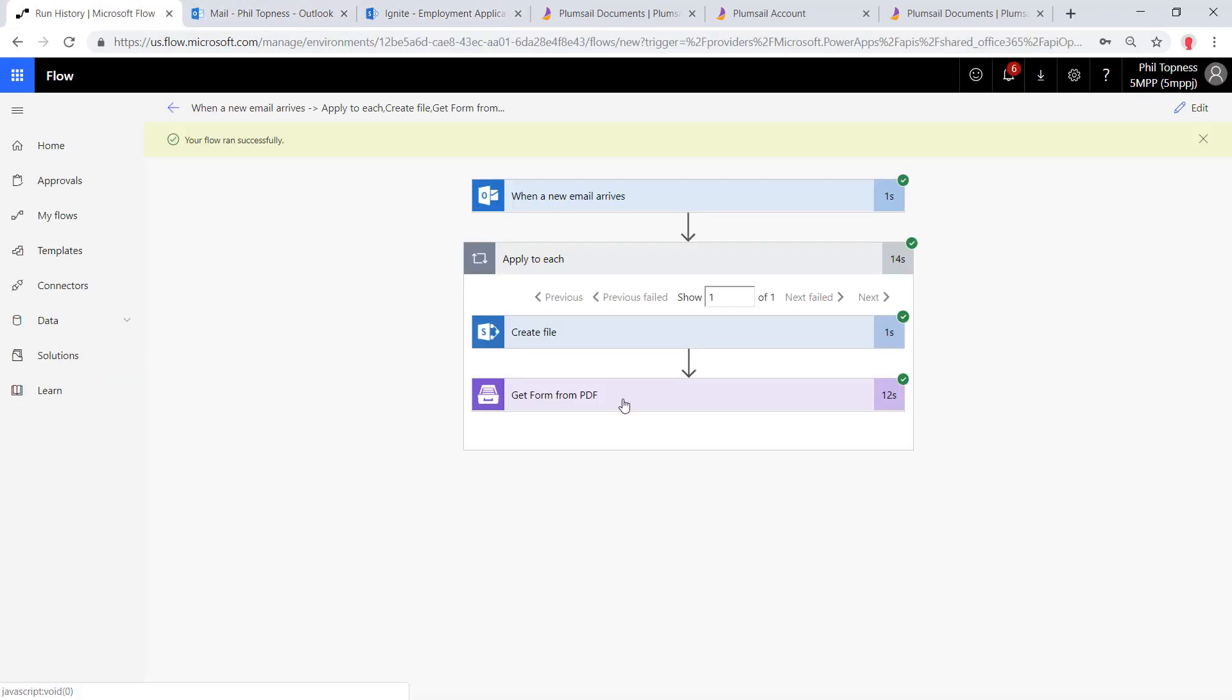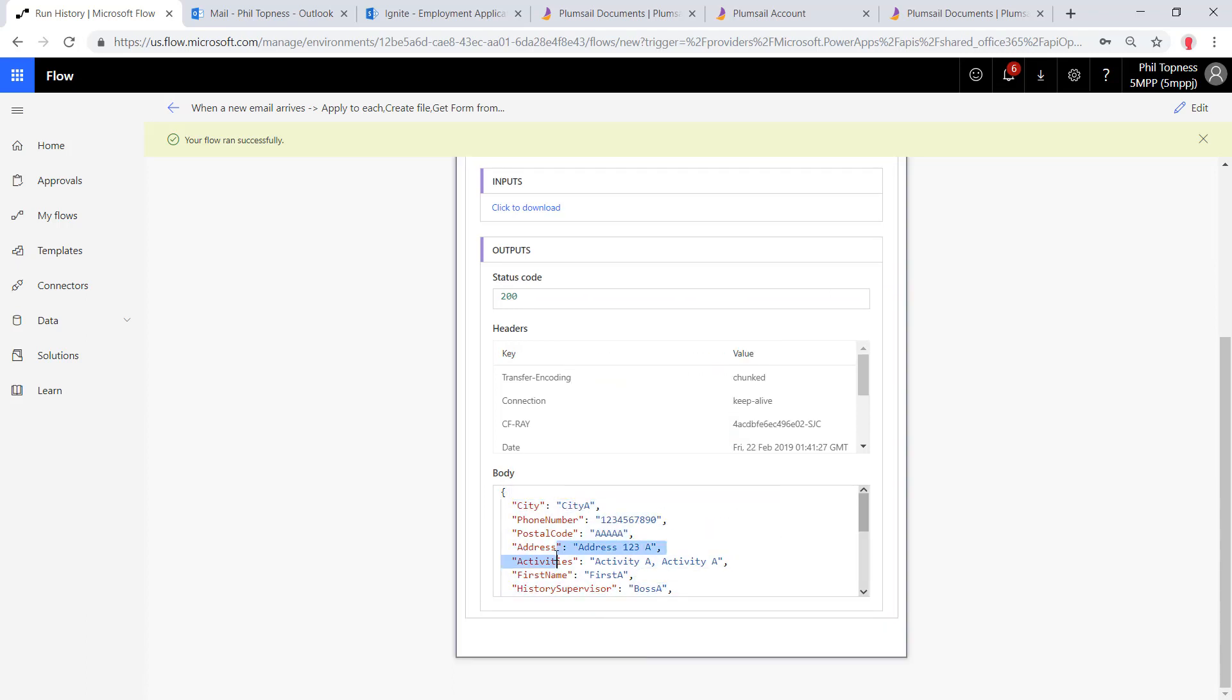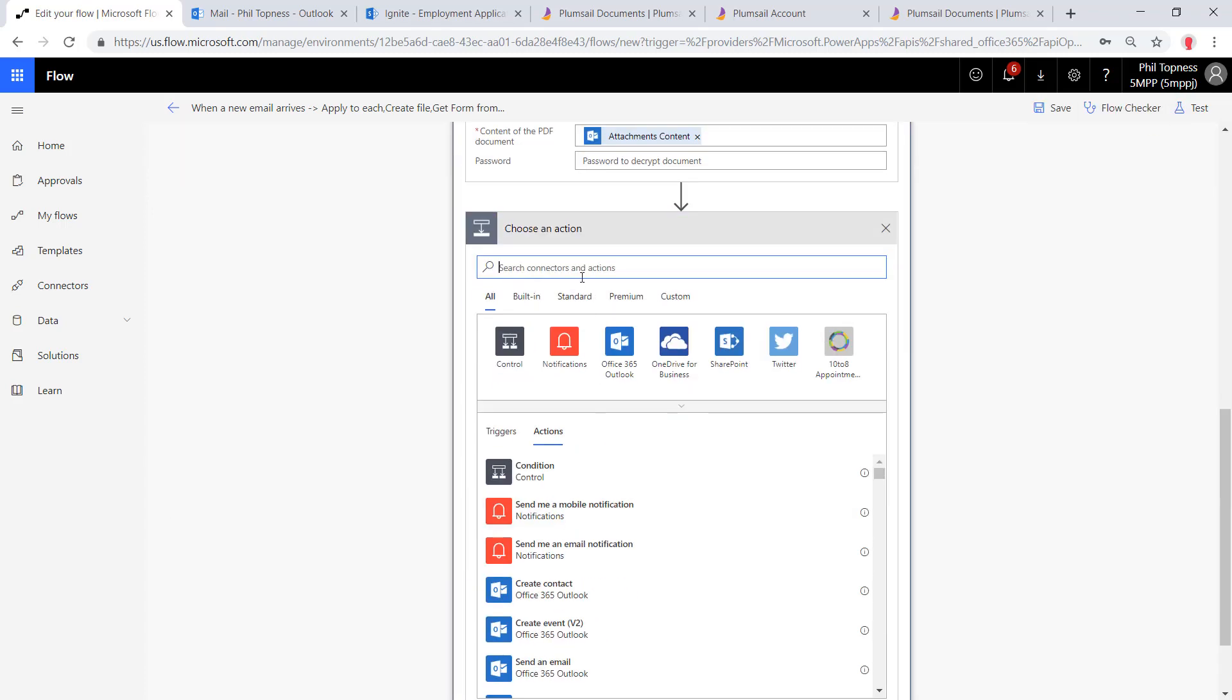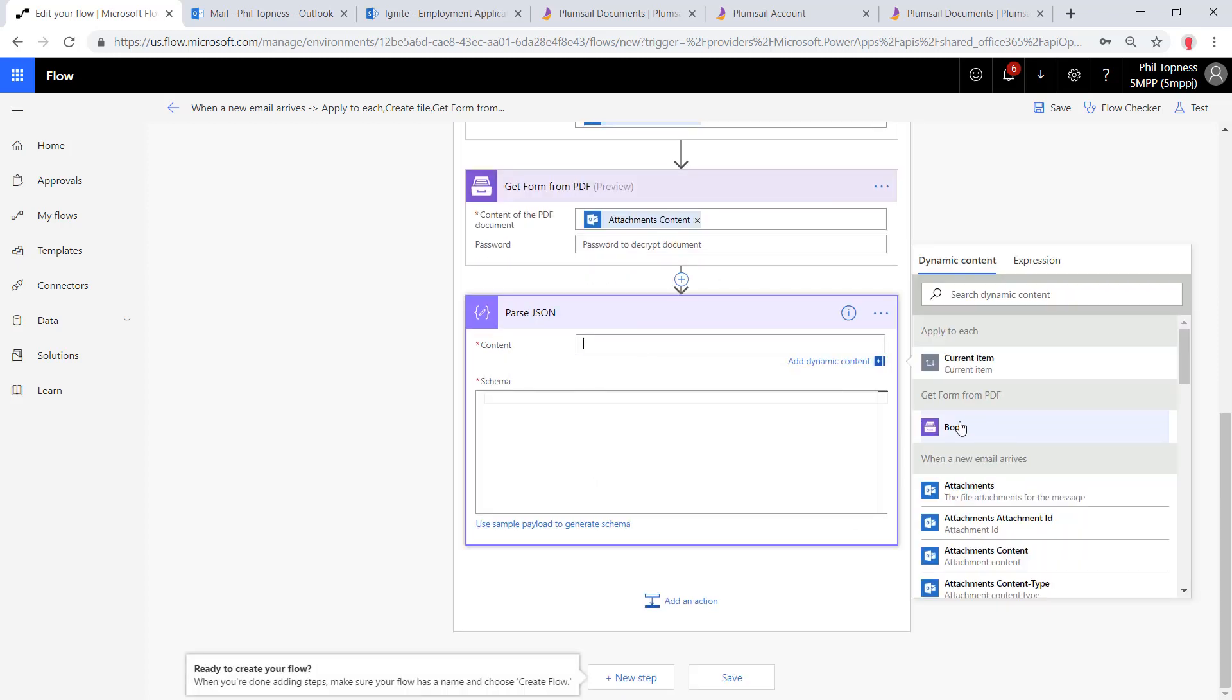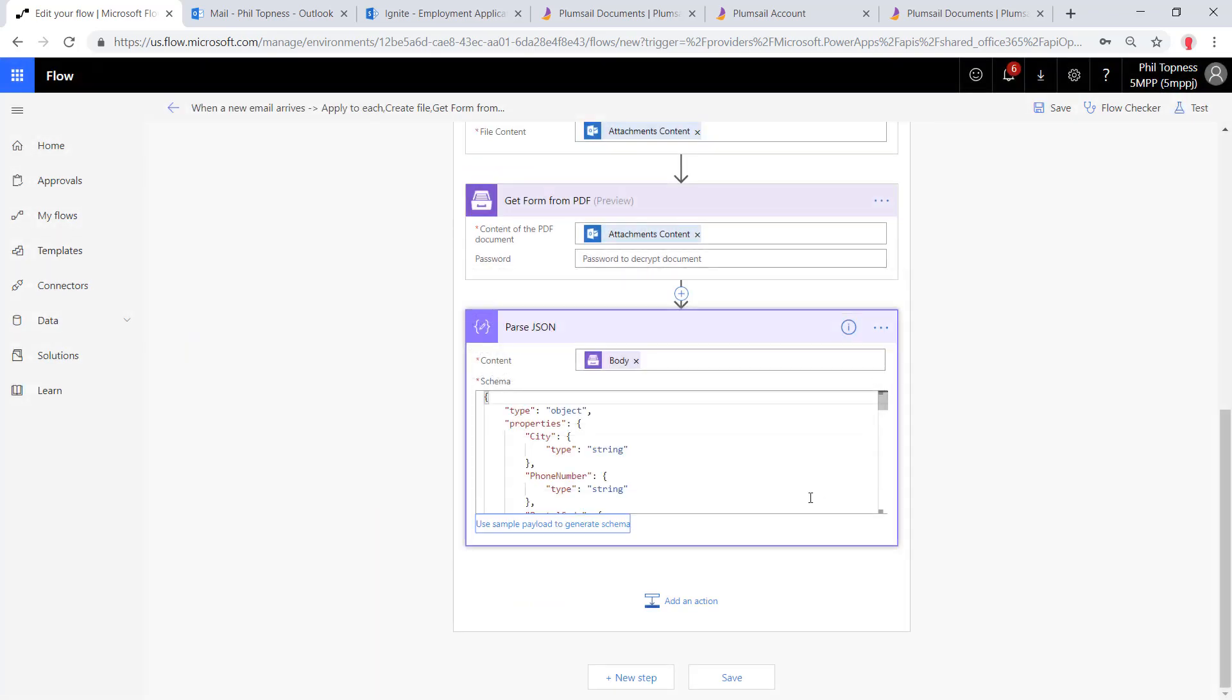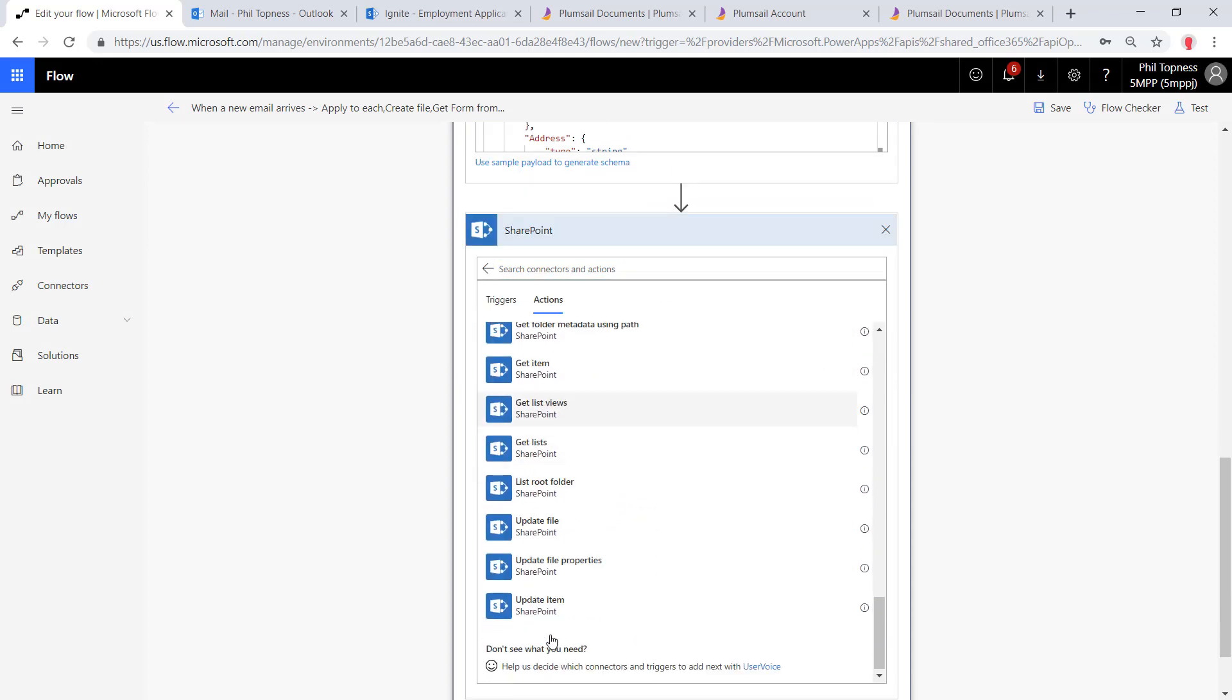Now we come back here and open up the get form from PDF. We can see the JSON that was returned from that connector, and this is the data it extracted from the PDF. This is the real reason we ran it at this point, so we'll copy that, and then we can add on a parse JSON from the data operations connectors. Then from parse JSON, we'll give it the body of the document and use that sample payload that we copied to create an example JSON schema. Now that data is available to us.